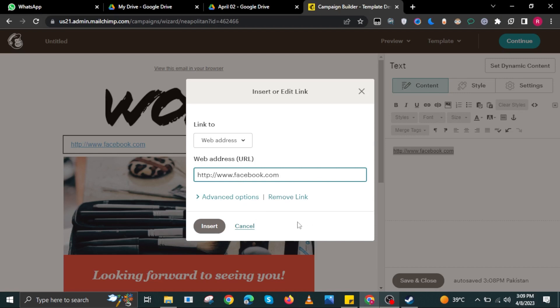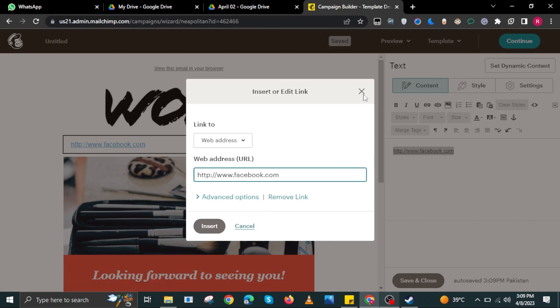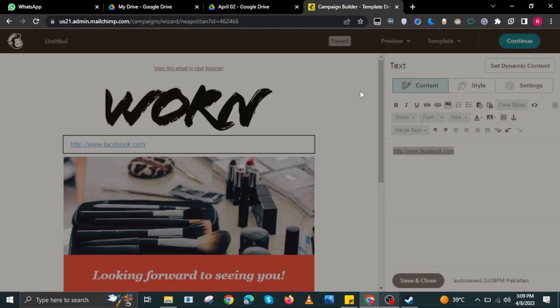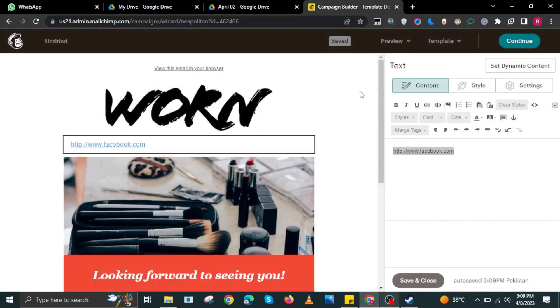You can add your unsubscribe link over here. Select Insert and then select Save and Close. And then you can now save your Mailchimp link. And that's it. Thank you very much for watching. Please leave a like, share, and subscribe to the channel.